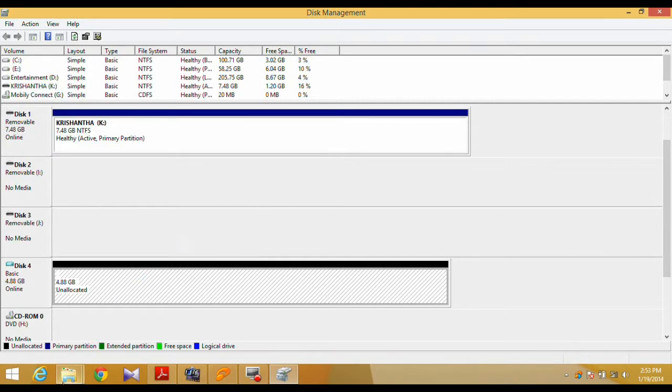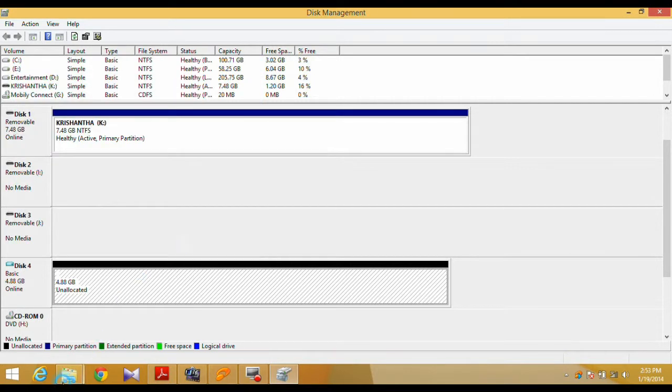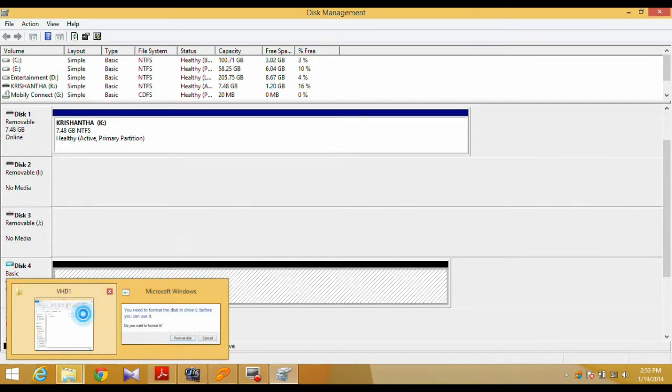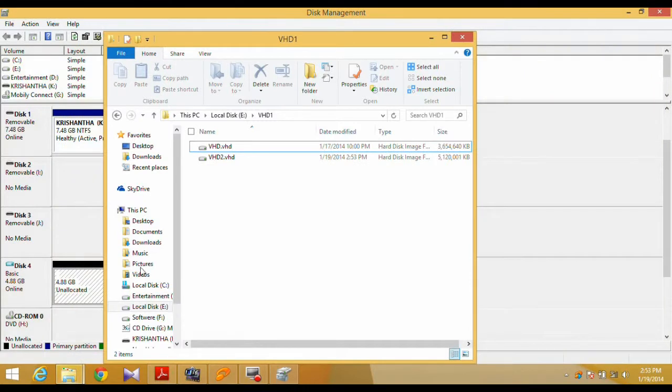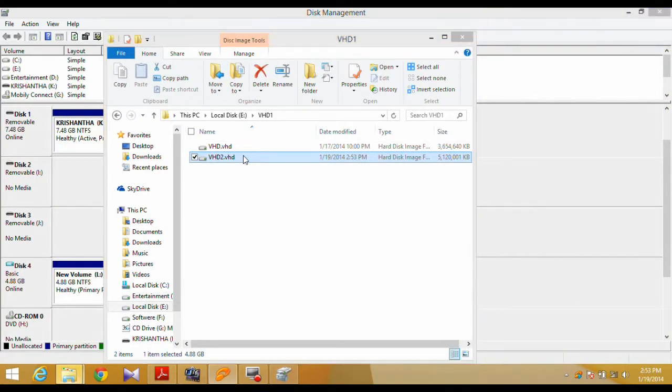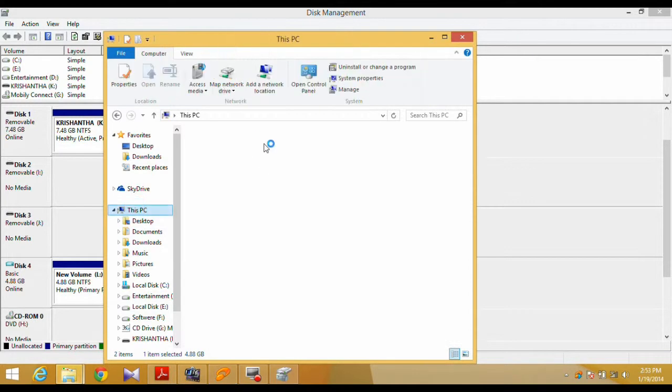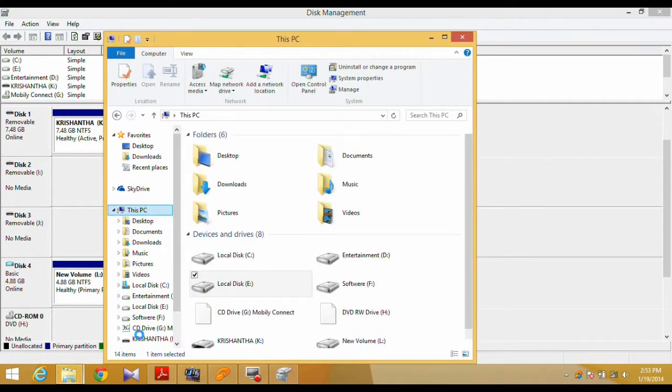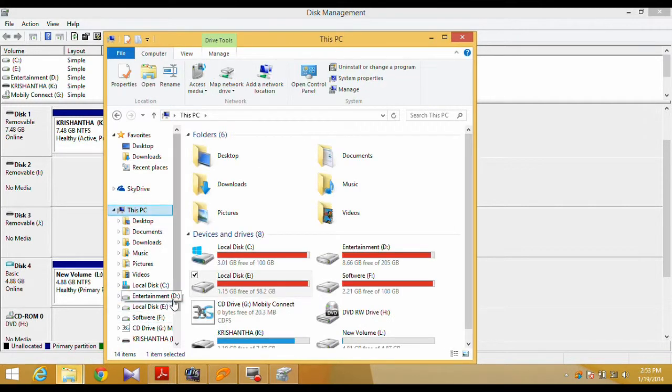Lastly, navigate to where you stored the VHD and double-click on it to mount it. Your VHD will now show up in File Explorer.